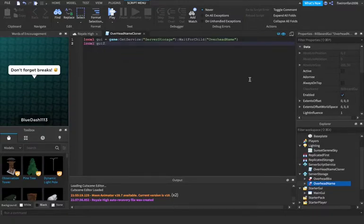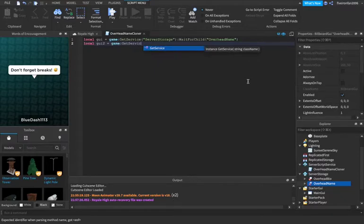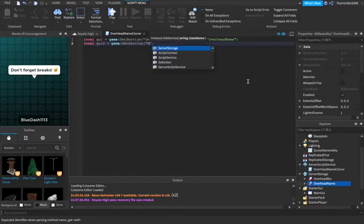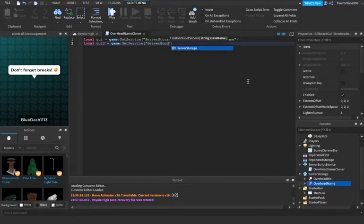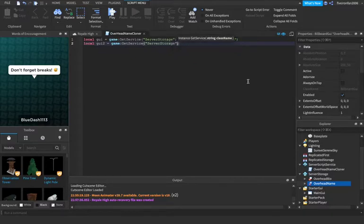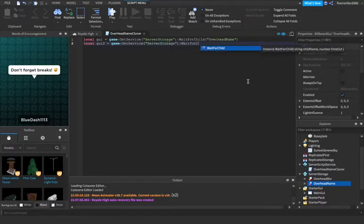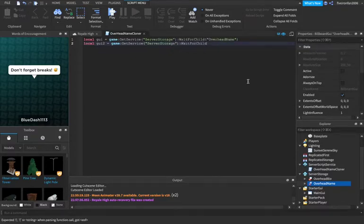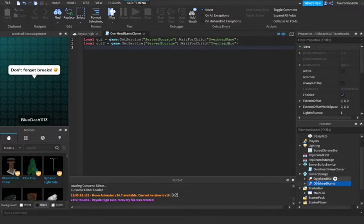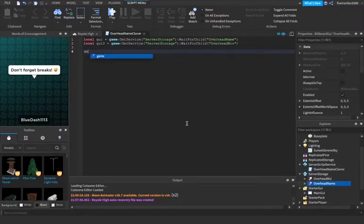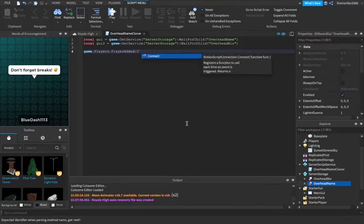Local GUI 2 equals game colon get service server storage colon wait for child overhead bio. So we're waiting for these two things to load into the game so we can use them.